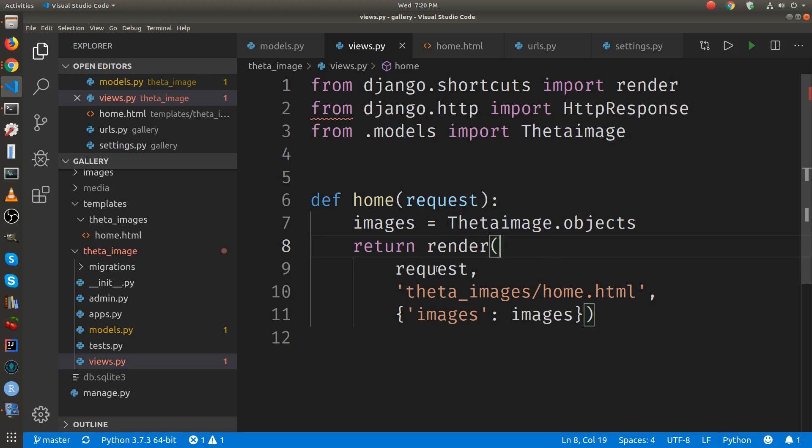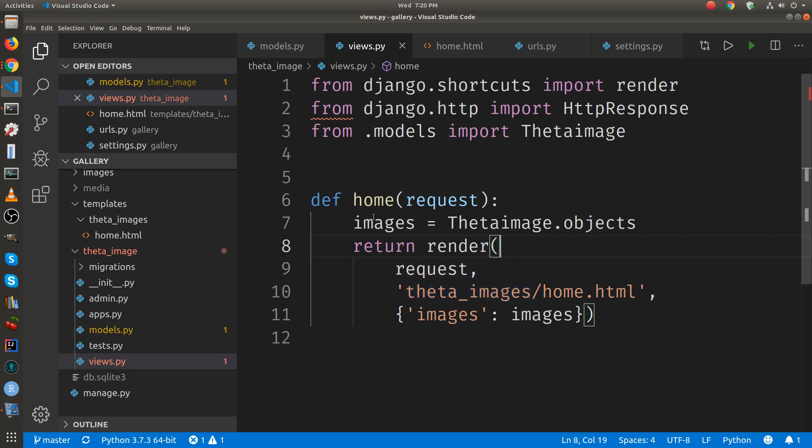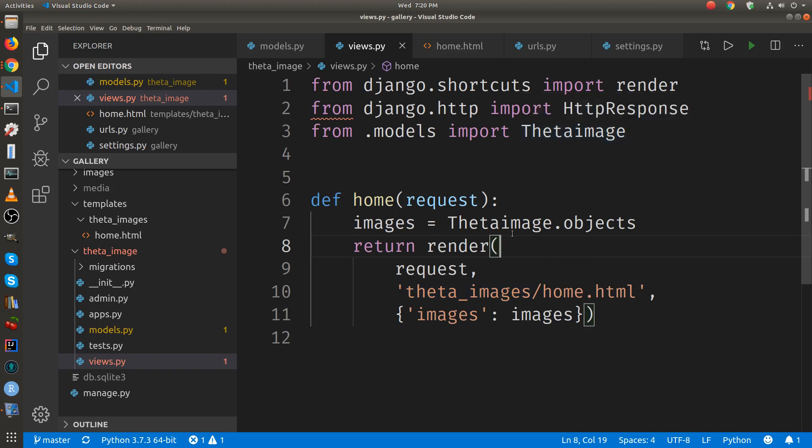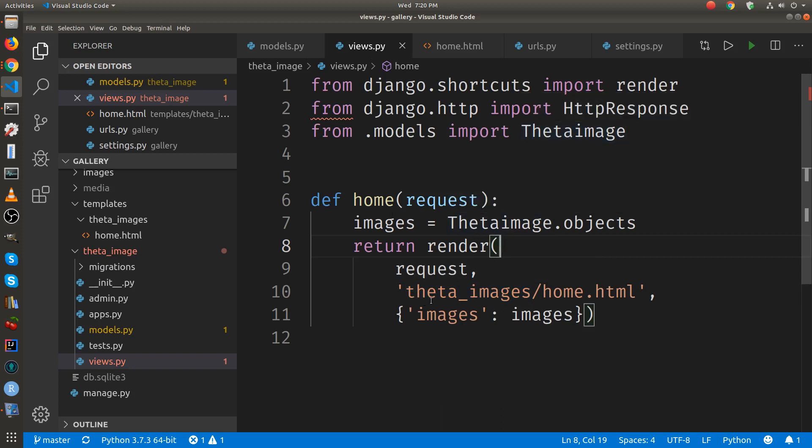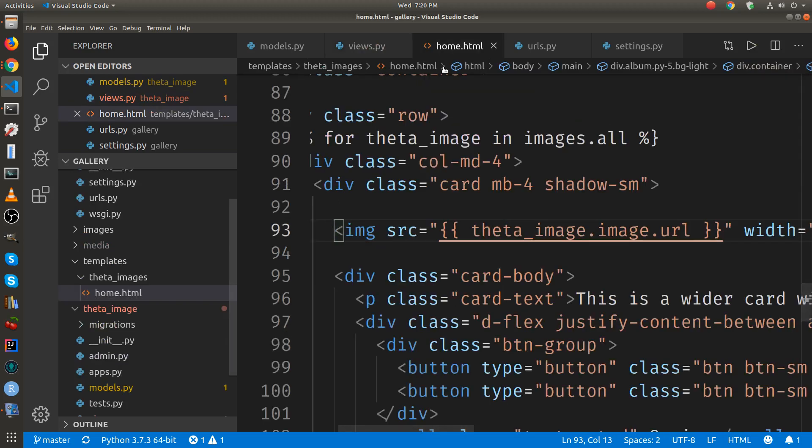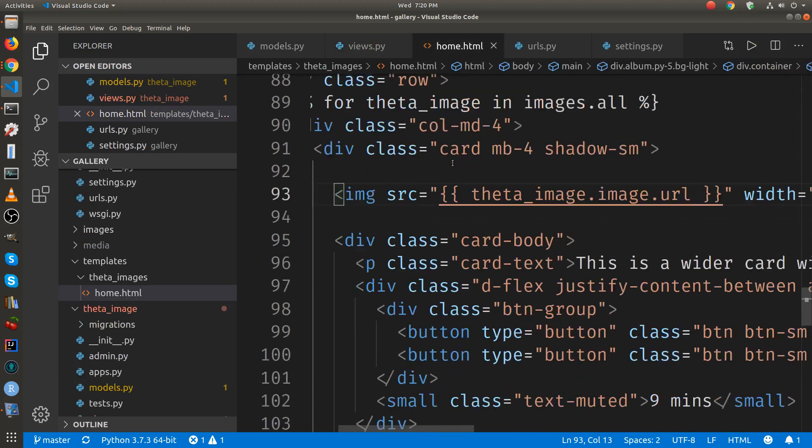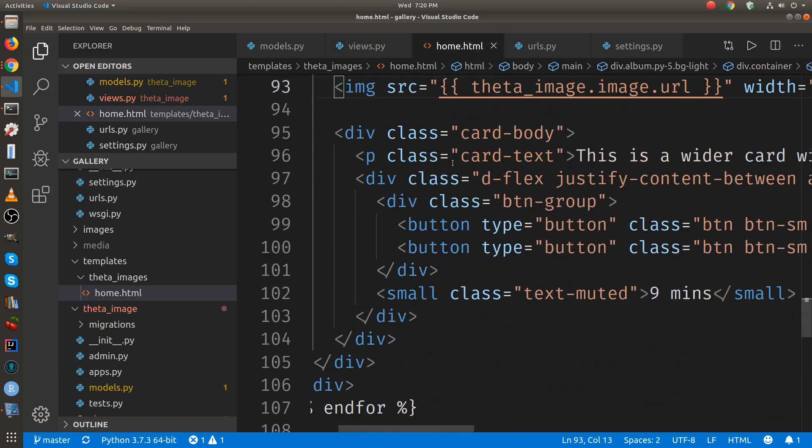Then the views.py file sends it to the template. So it takes the class, the model class, and it sends it to the templates file, which is an HTML file. It's right here.